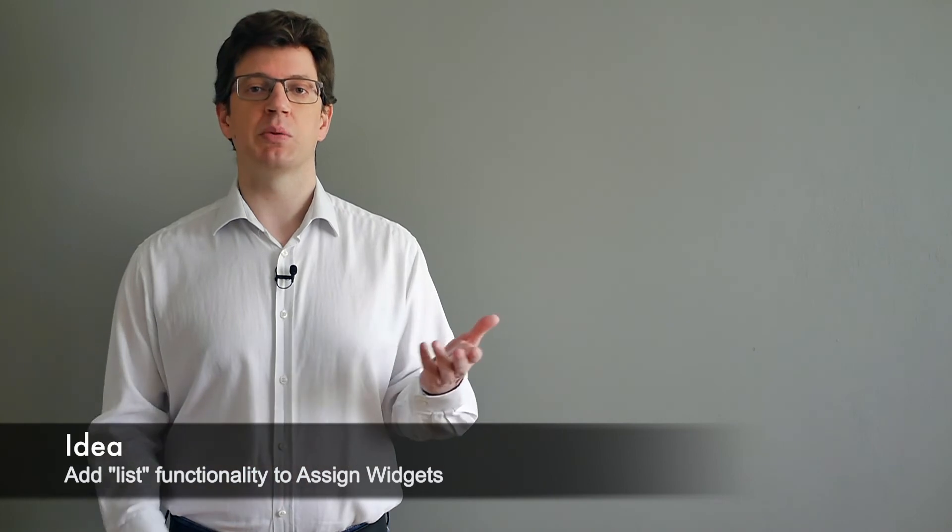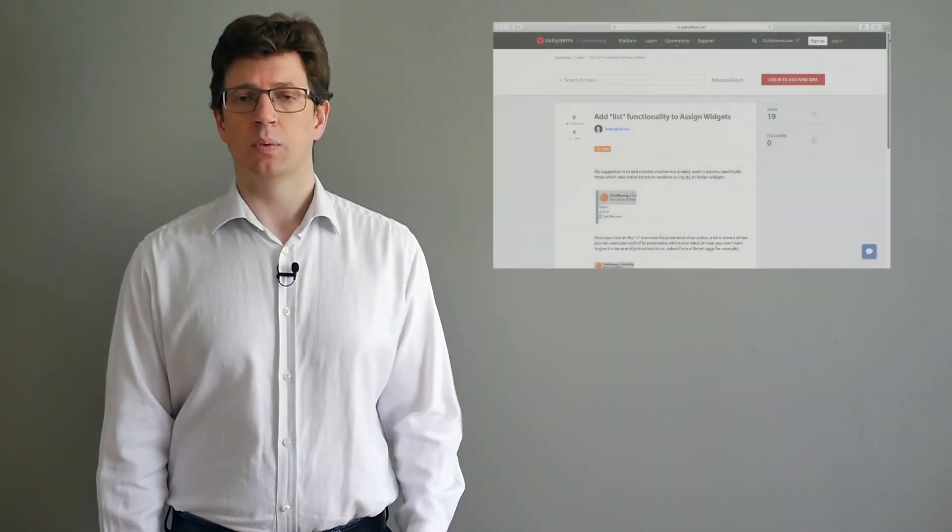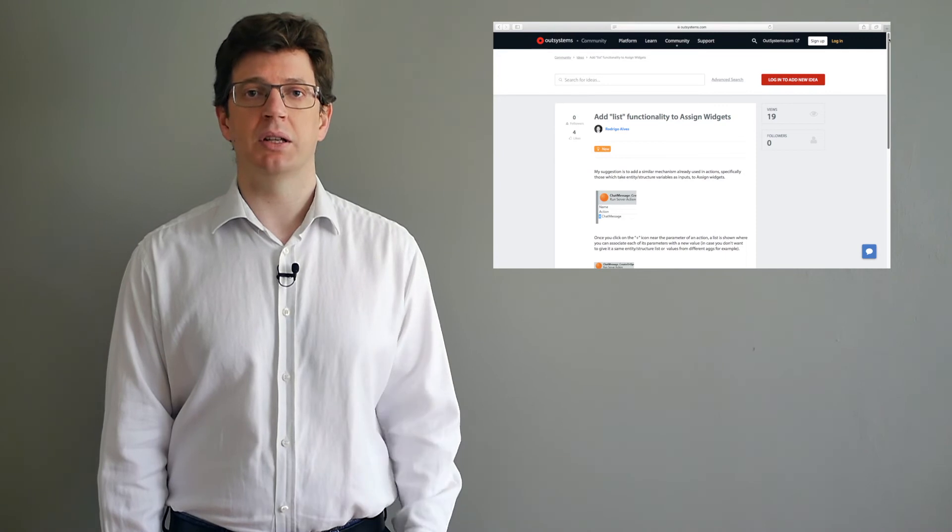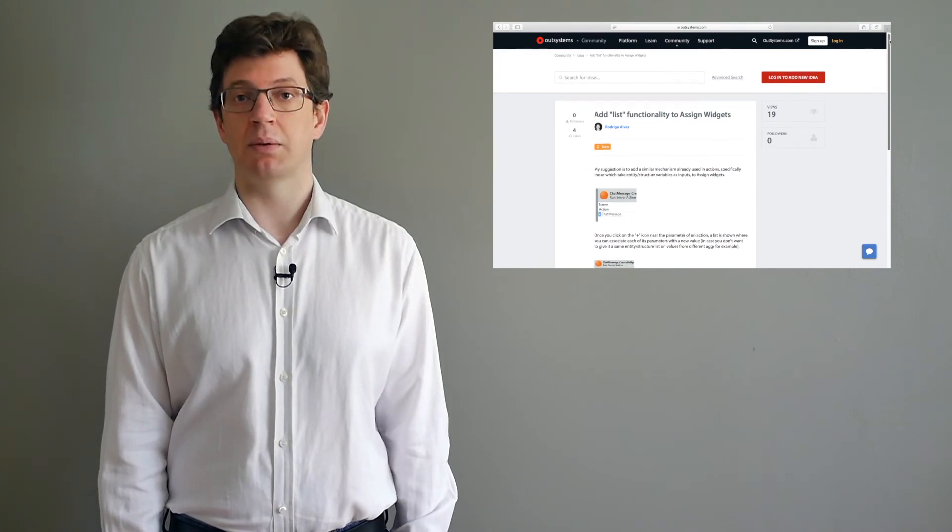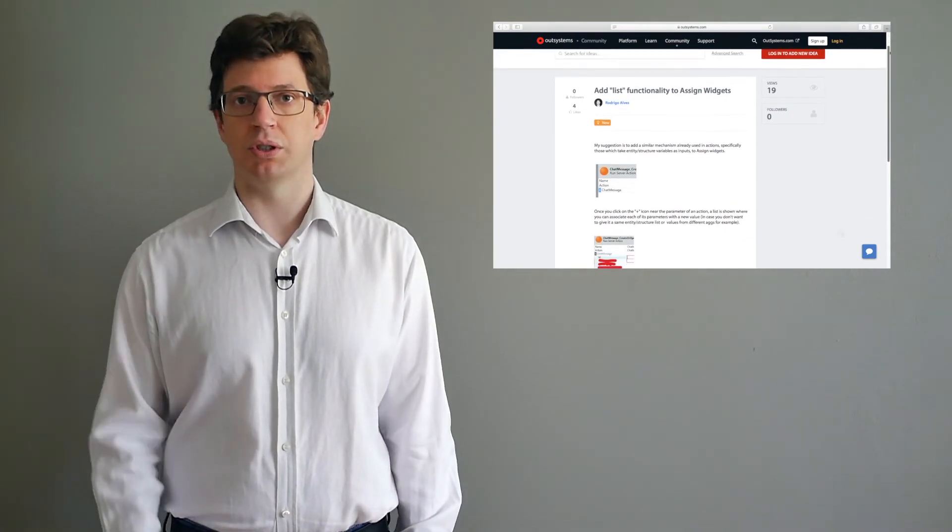Another idea that picked up some interest was a request to add the list functionality to the assign widget. What the idea proposes is to add the existing mechanism of the actions input variables of the type entity or structure to the assign widget.